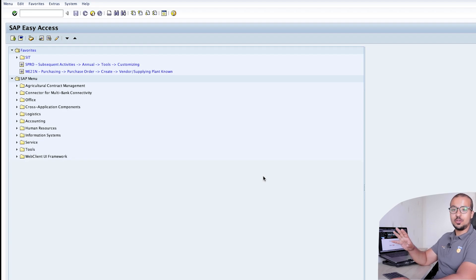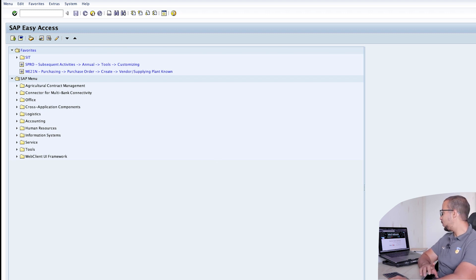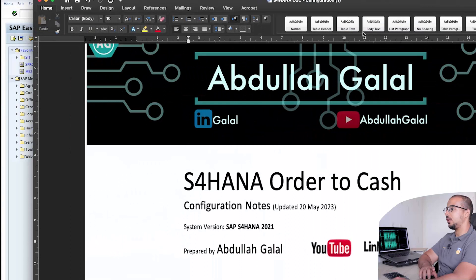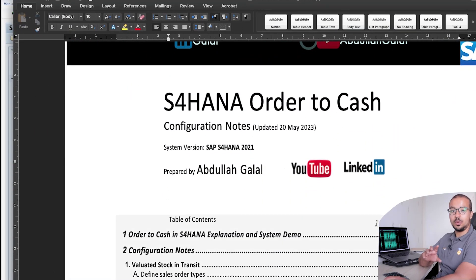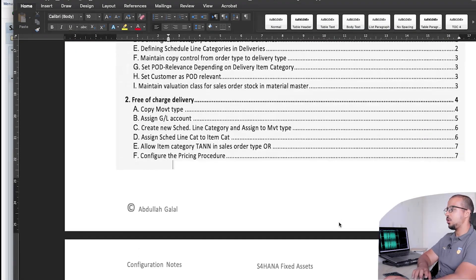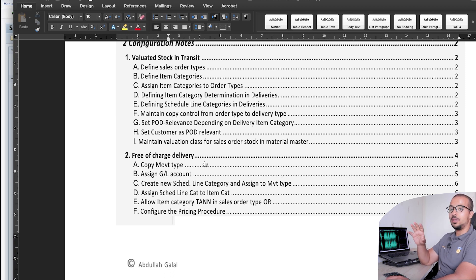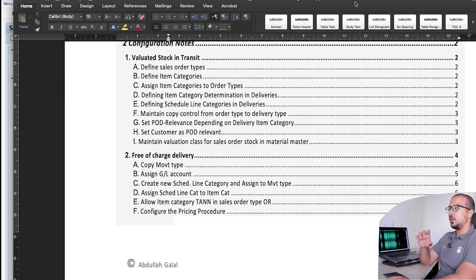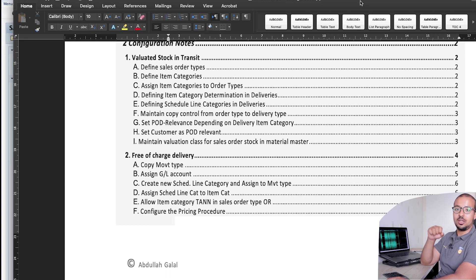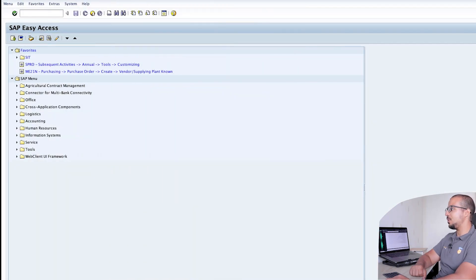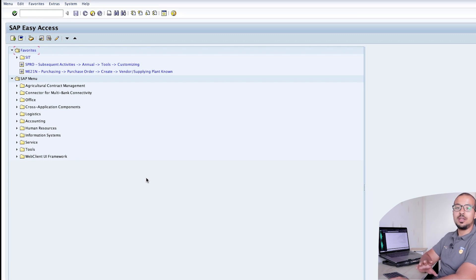To prepare my SAP S/4HANA 2021 system for the demo, I had to do some configuration steps. All the configuration steps can be found in the order to cash configuration manual that I share with the elite members of the channel. There is a menu for free of charge where I explained all the configuration steps needed to run the demo, so you can do the same in your own system. If you'd like to be an elite member, I'll leave a link in the description.